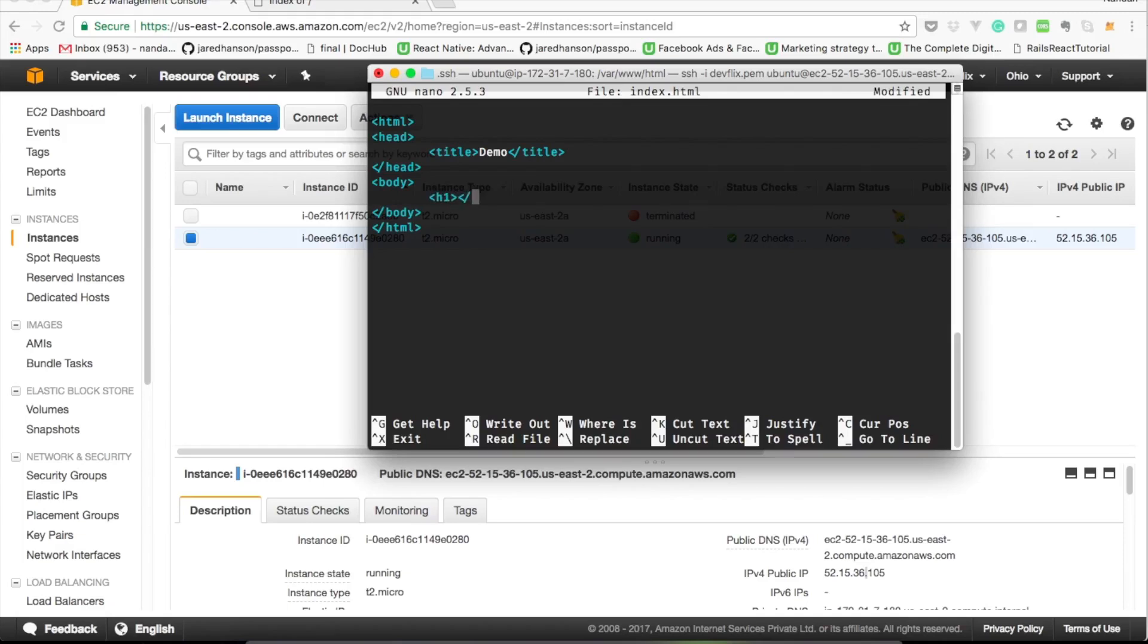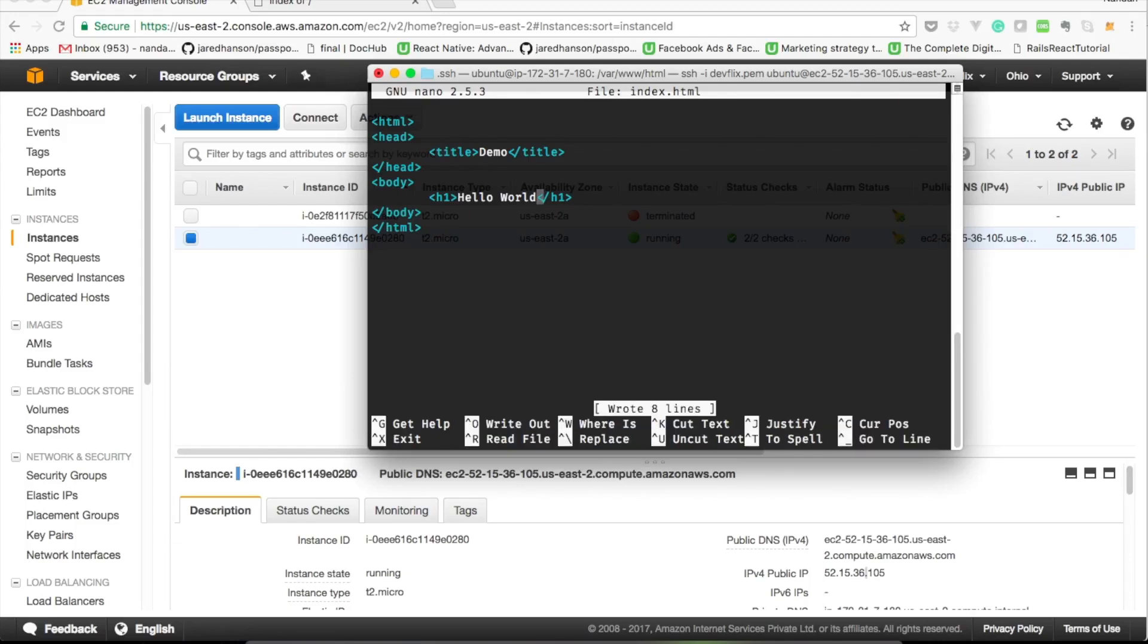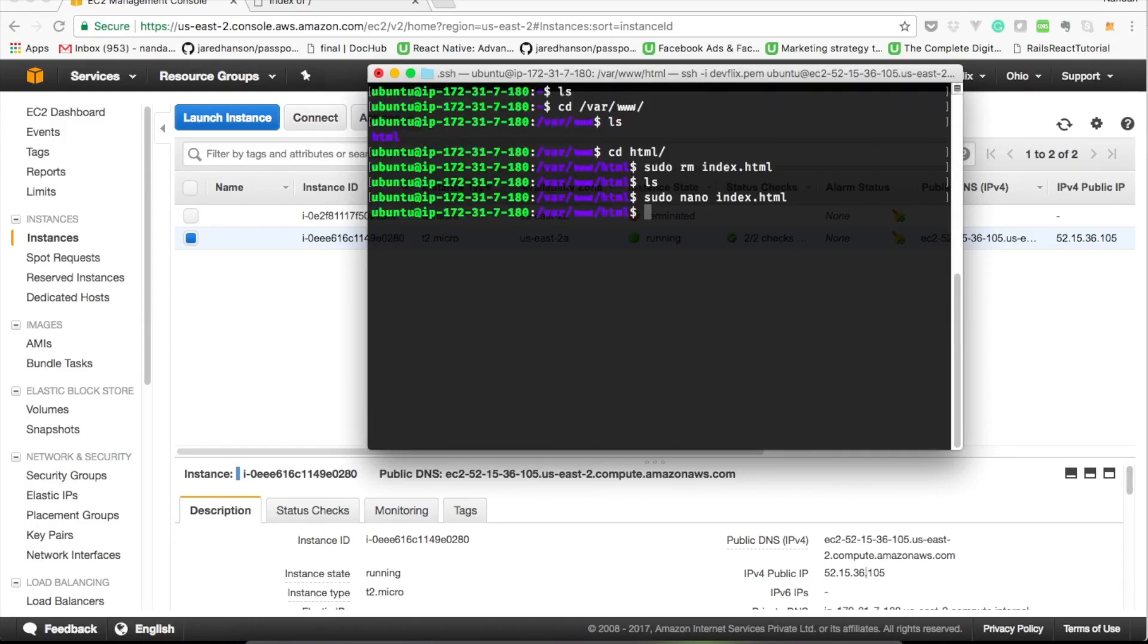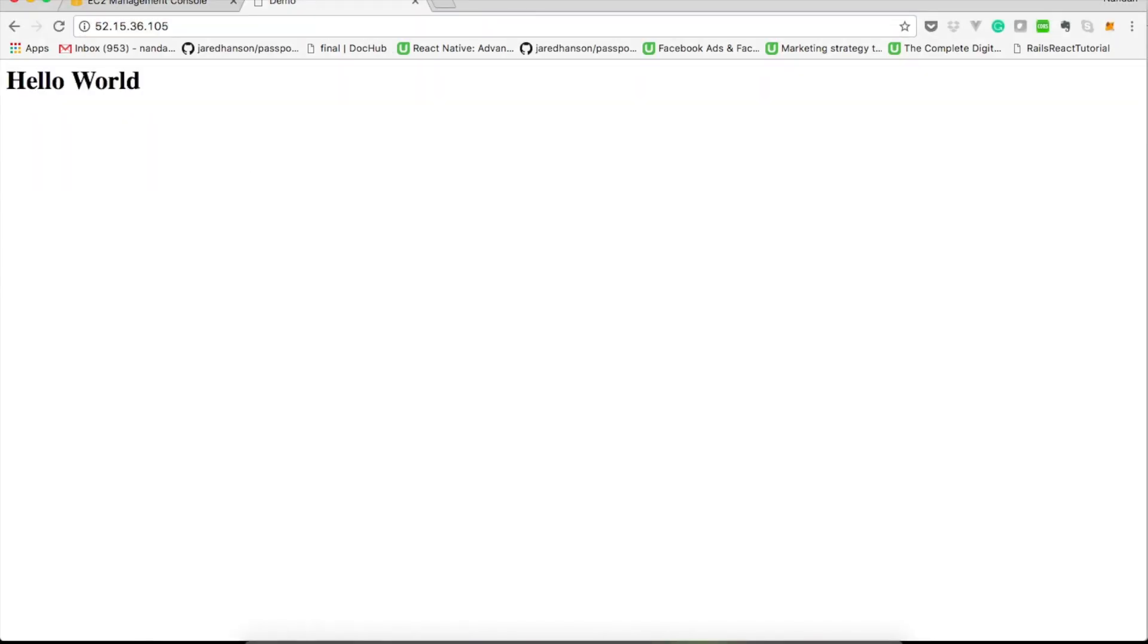So let's give a body hello world, save and exit. Let's try to access the IP now. Here we get our new contents.